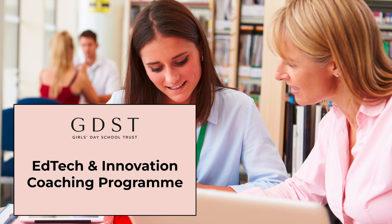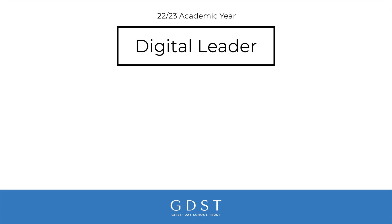The GDST EdTech and Innovation Coaching program. Beginning in the 22-23 academic year, we split the school digital leader community into three distinct groups.